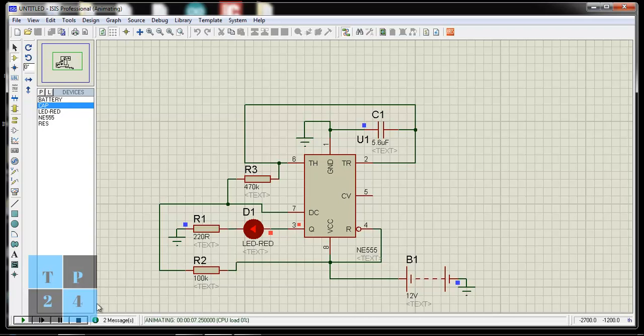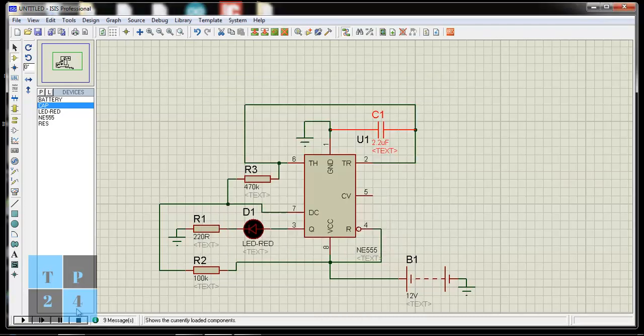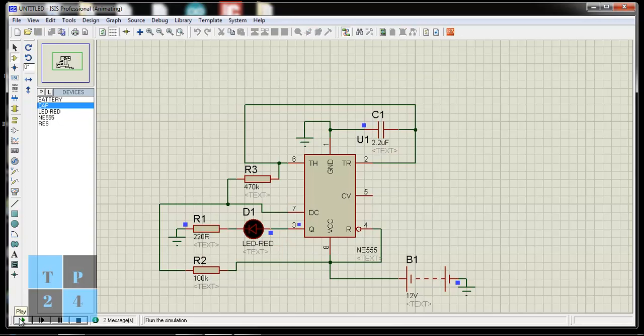So I can again change its value from 5.6 mF to 2.2 mF. And I can see blinking time is improved.